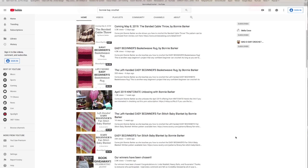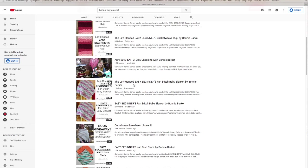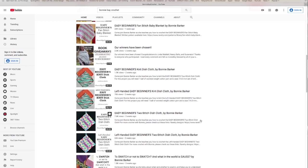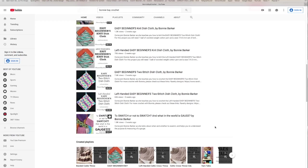Here's the fan stitch baby blanket. I do a lot of videos for right handers and left handers, the same exact video. If you are a left hander make sure you click on a video that specifically says for left handers, otherwise you're going to be getting a right-handed version and vice versa.